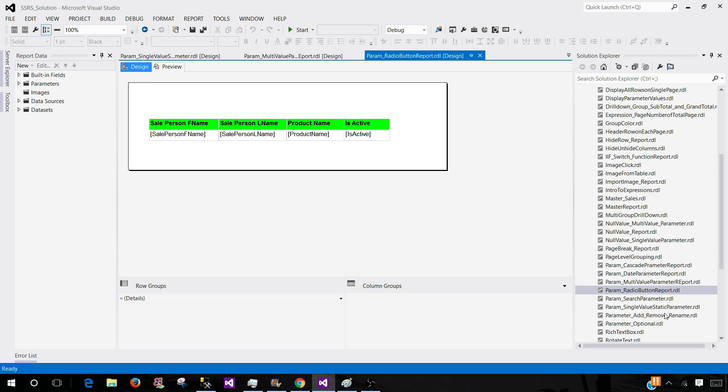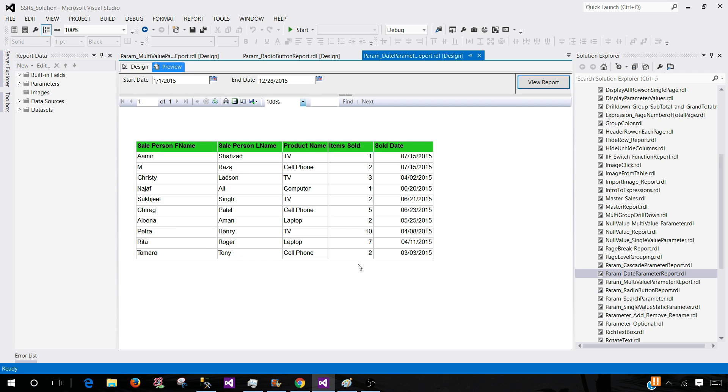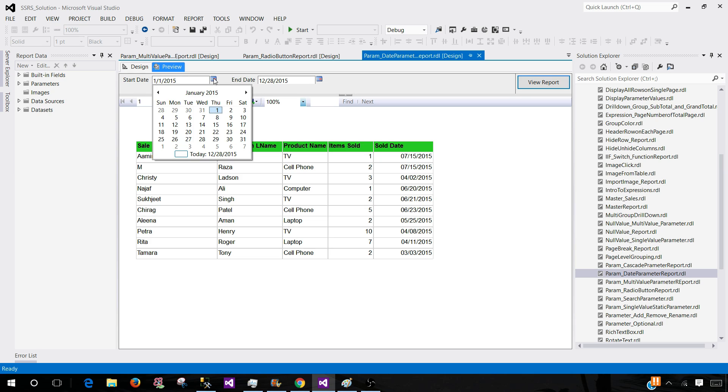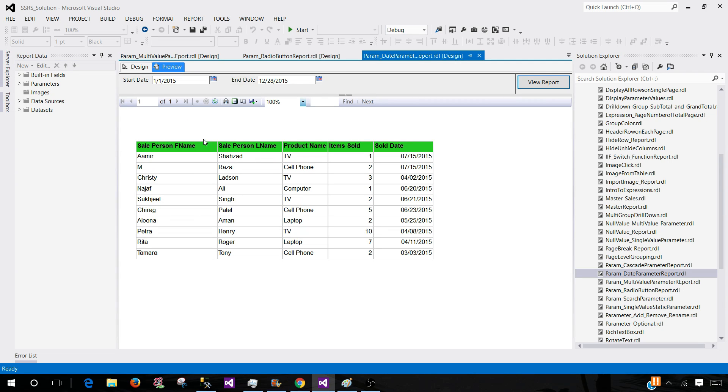Then we have a date parameter and as you can see it shows the calendar. If you click on the calendar you can choose any date that you would like to pass as a parameter to the query and then you run your report.